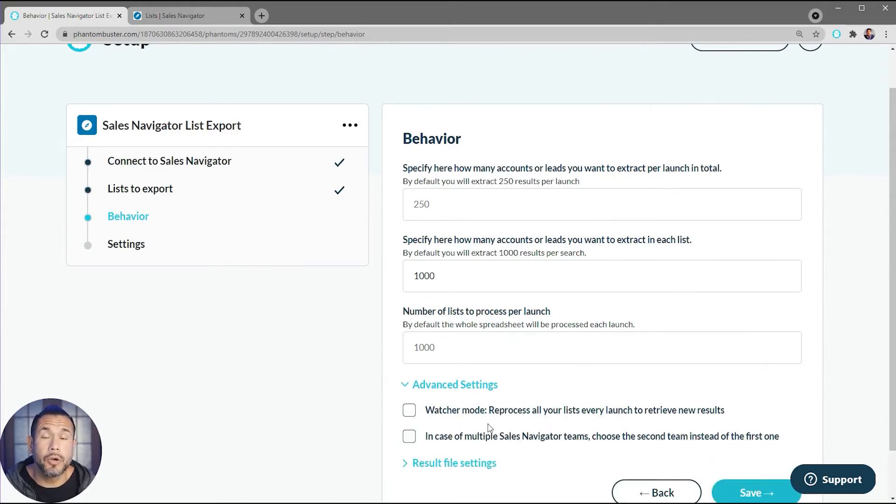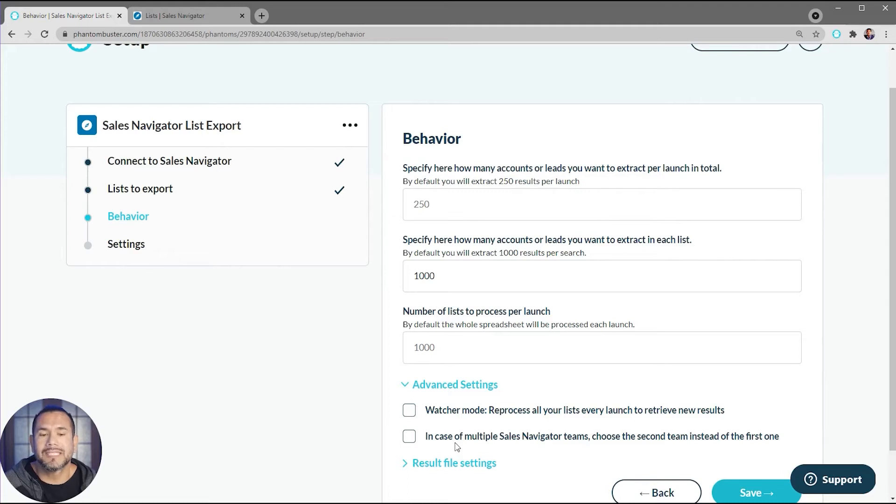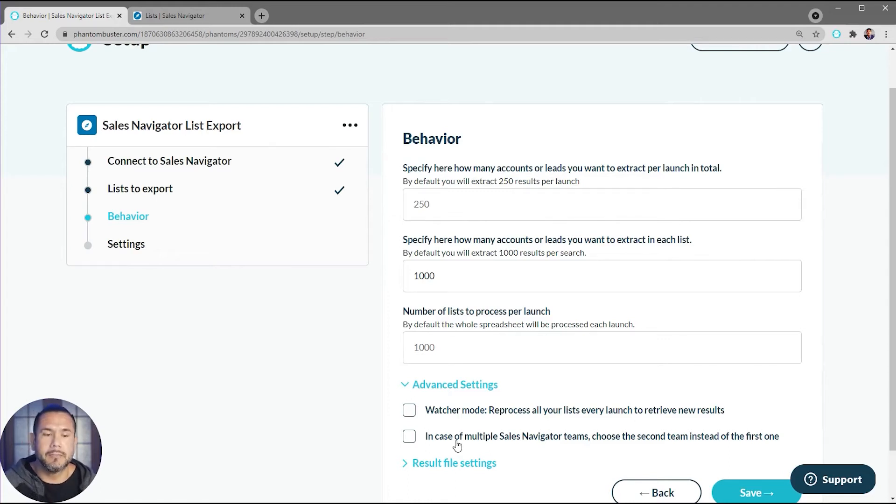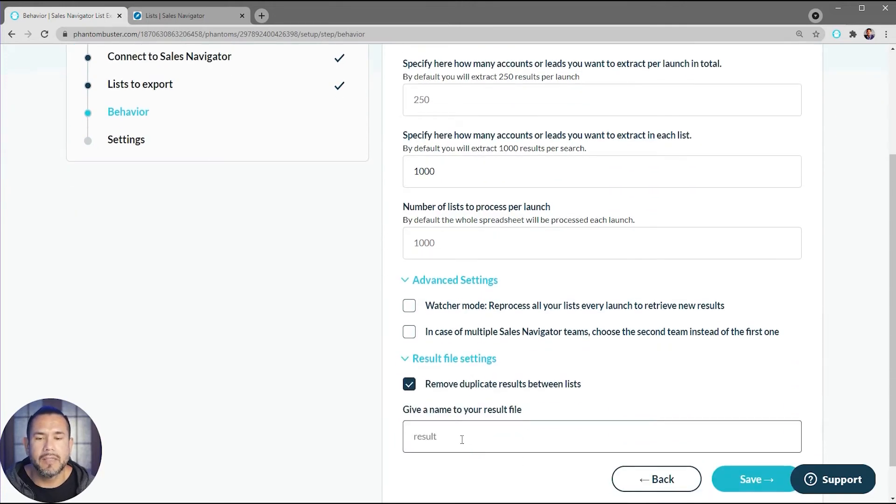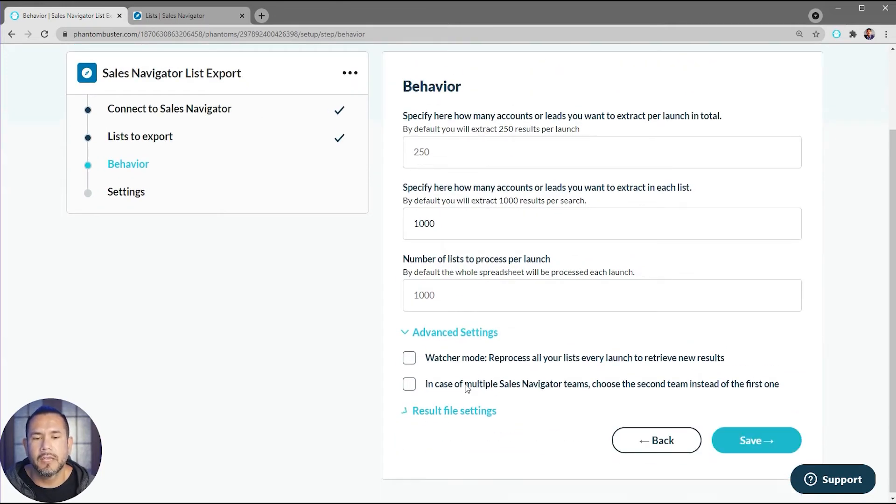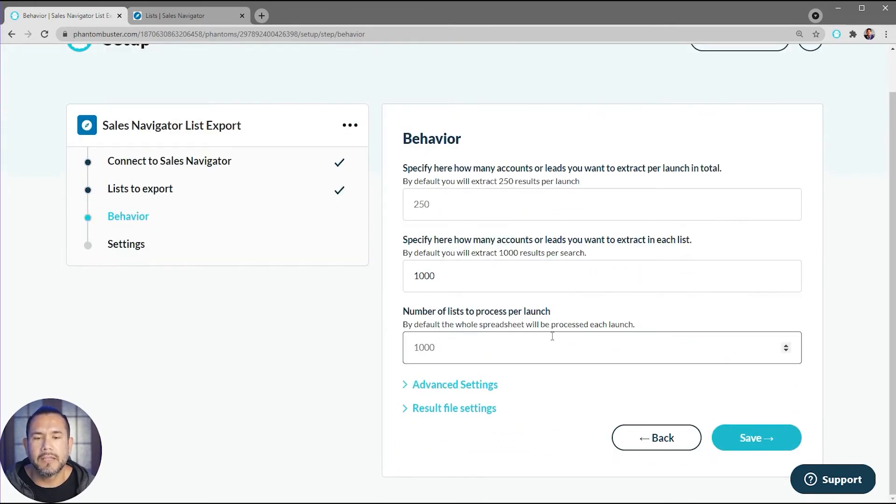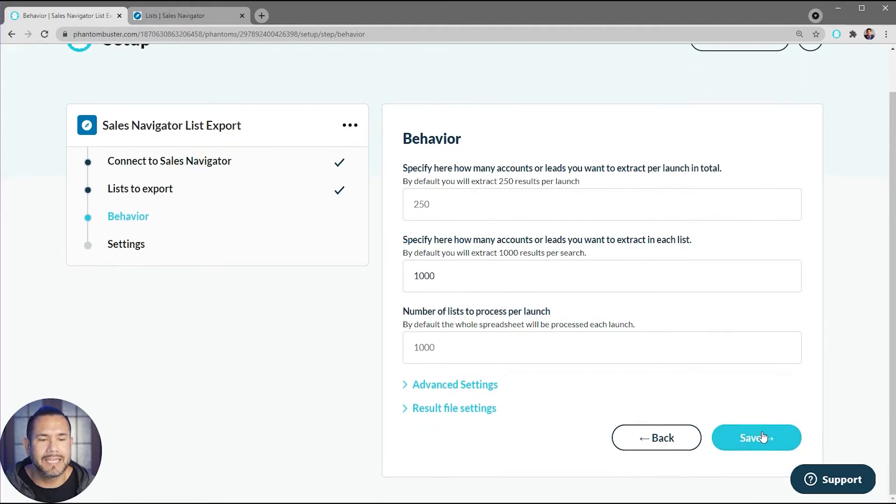There's also some advanced settings here for Watcher Mode, which will allow you to reprocess all of your lists every launch to retrieve new results. Or in case you have multiple Sales Navigator teams, you can choose the second team instead of the first one. Then you can rename the results.csv file. For now, I'm going to leave everything as is and just click on Save.